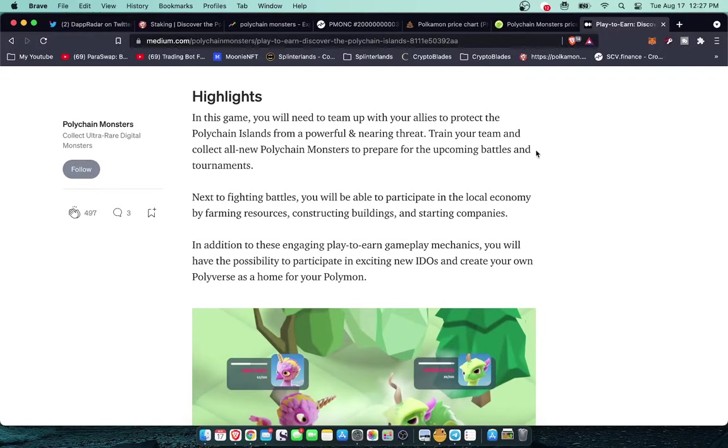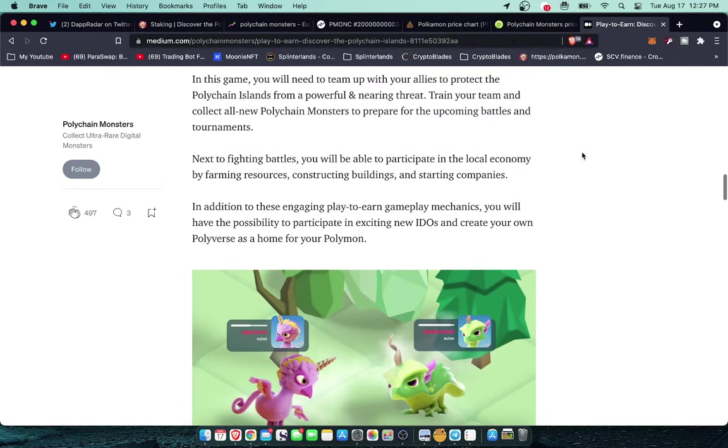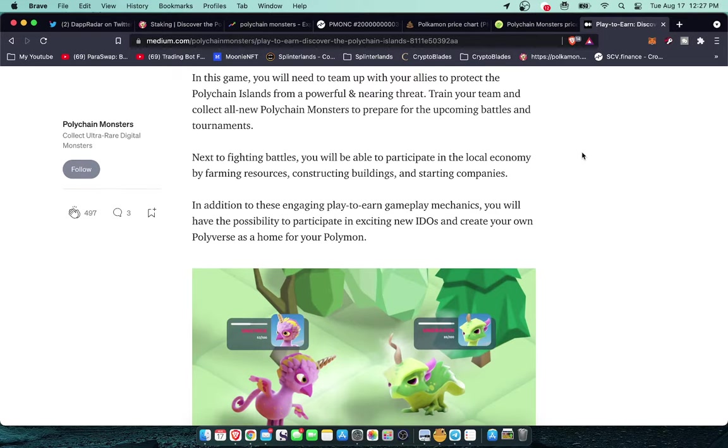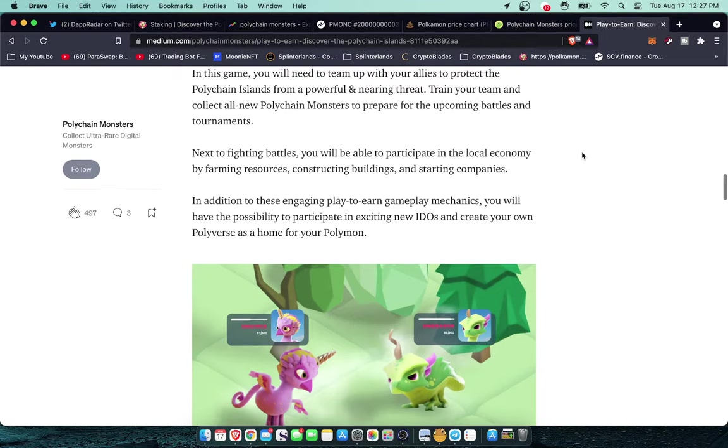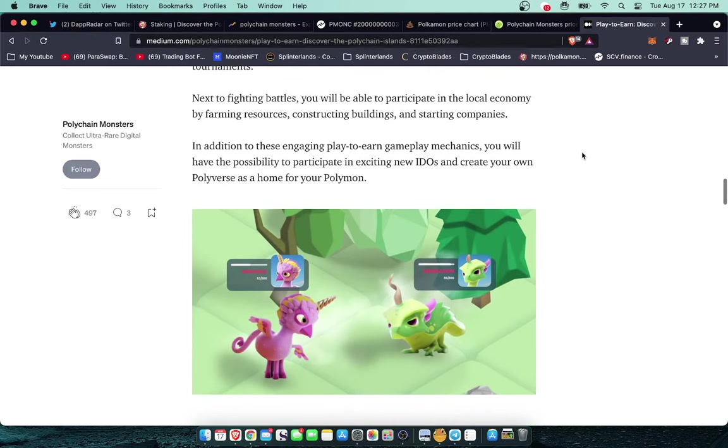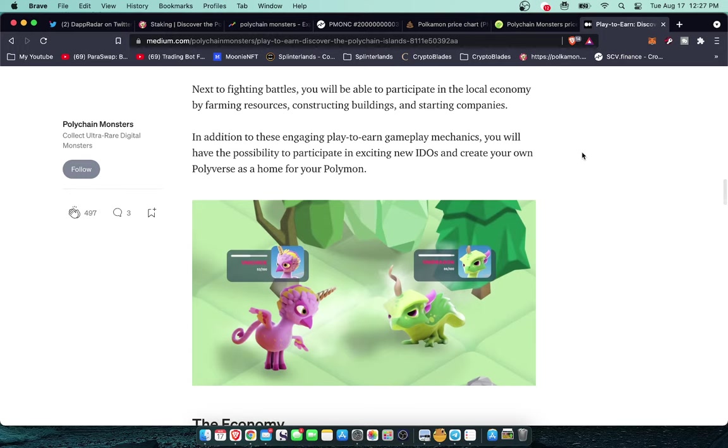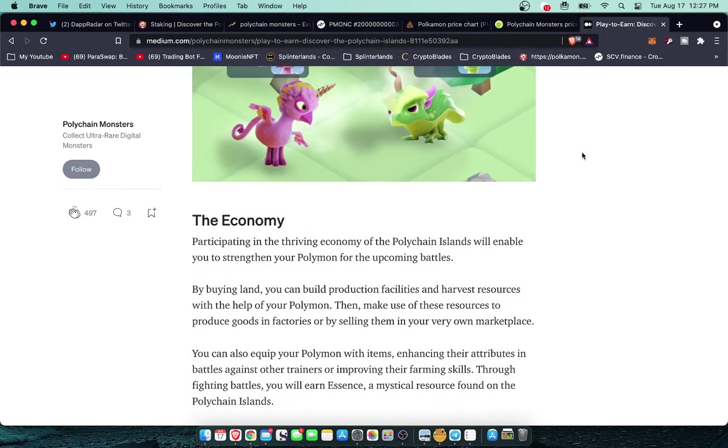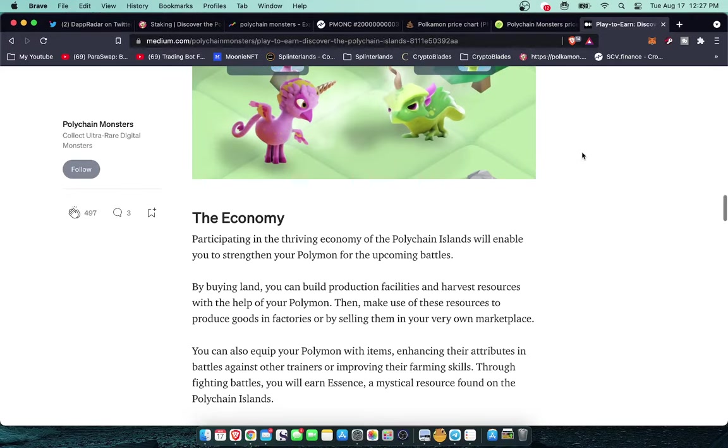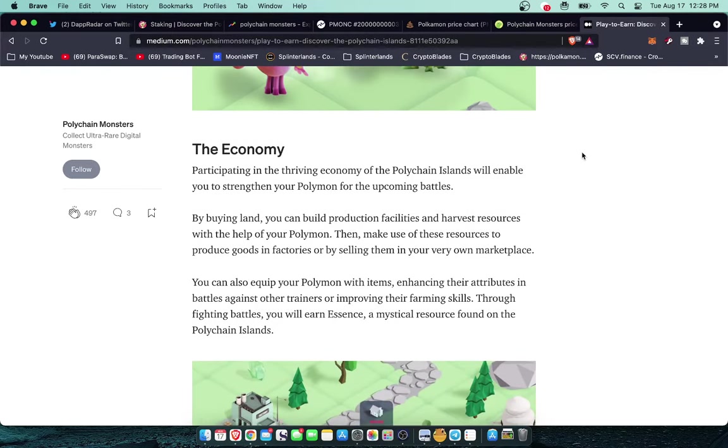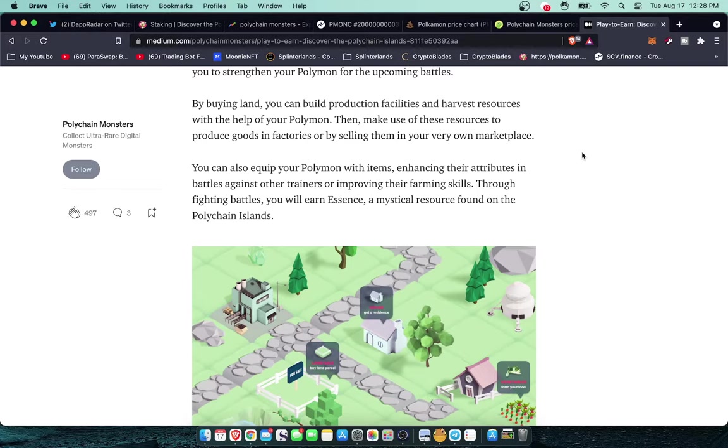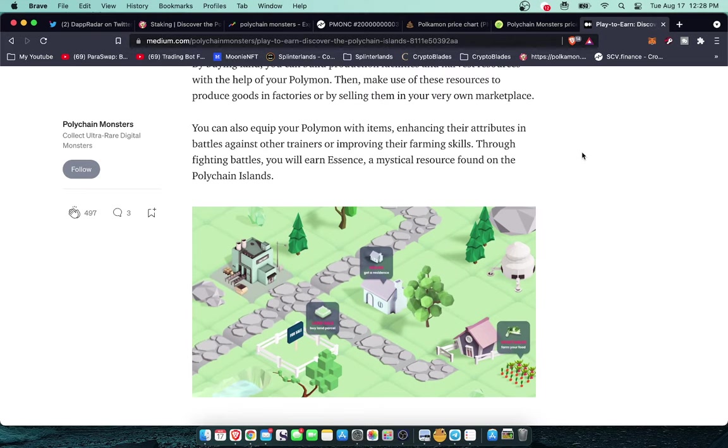Now let's head into the details about Polychain Islands. In this game you will need to team up with your allies to protect the Polychain Islands from a powerful and nearing threat. Train your team and collect all new powerful Polychain monsters, prepare for the upcoming battles and tournaments. Next to fighting battles you will be able to participate in the local economy by farming resources, constructing buildings, and starting companies. In addition to these engaging play-to-earn gameplay mechanics you will have the possibility to participate in exciting new IDOs and create your own Polyverse as a home for your Polymon. Participating in the thriving economy of the Polychain Islands will enable you to strengthen your Polymon for the upcoming battles.